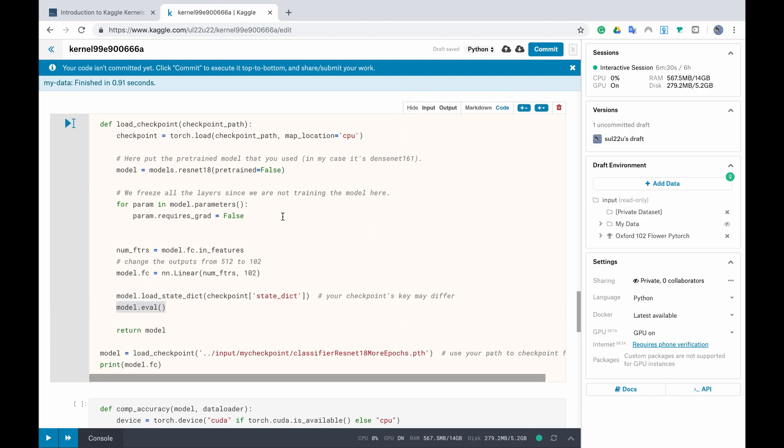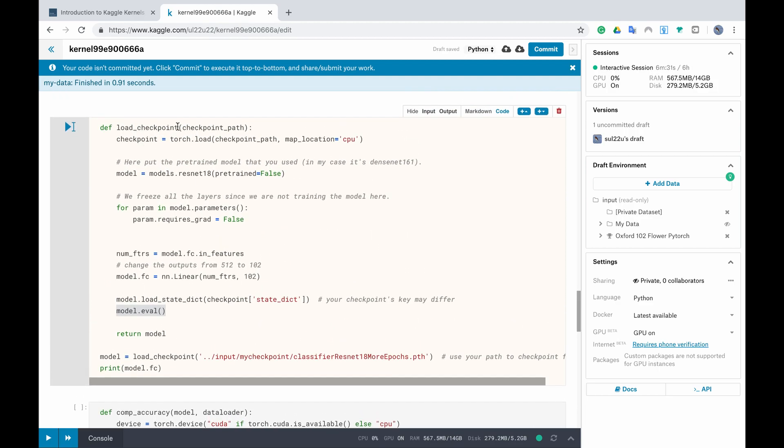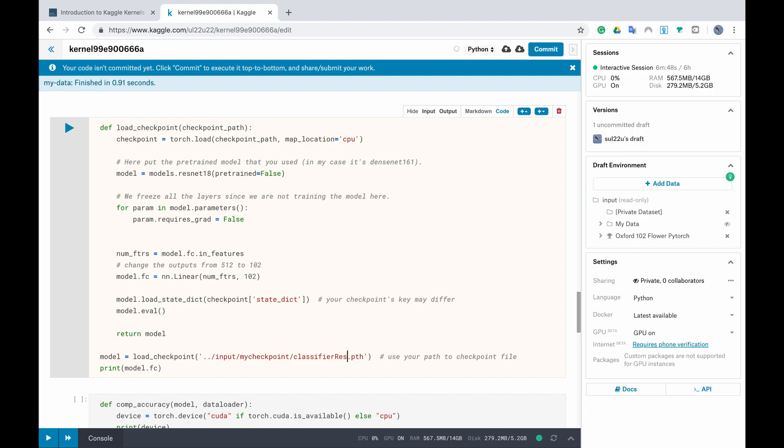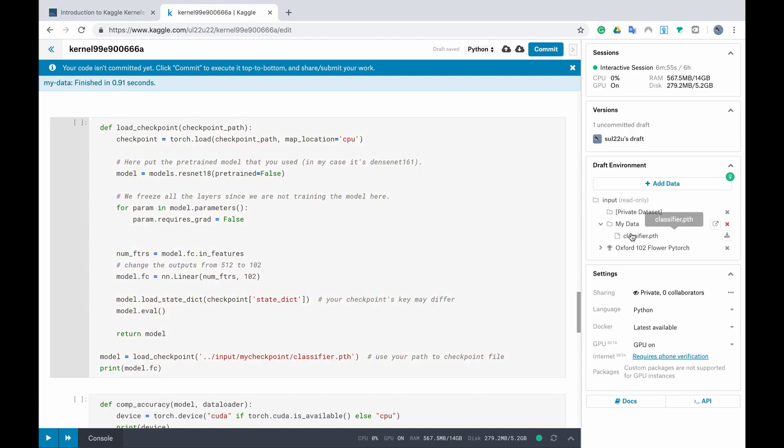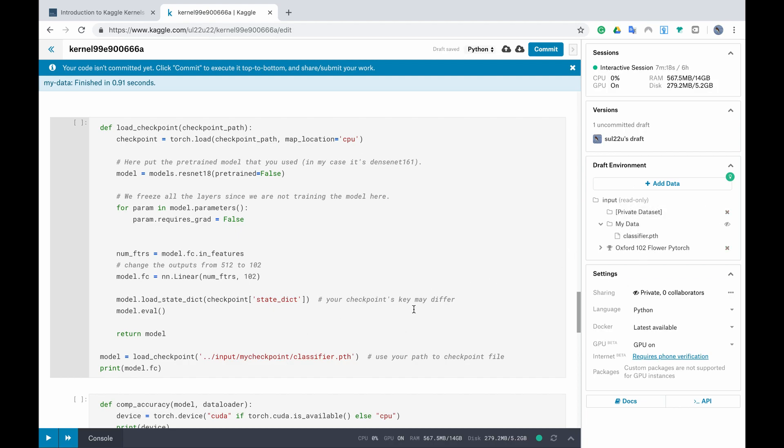After you finish your load checkpoint function you just need to load the checkpoint itself and here the file will be according to your PTH file. As you can see the PTH file that I had here has a different name from the one that I have on the right side so if you click on my data you will see that I call it classify PTH so we have to change this name.